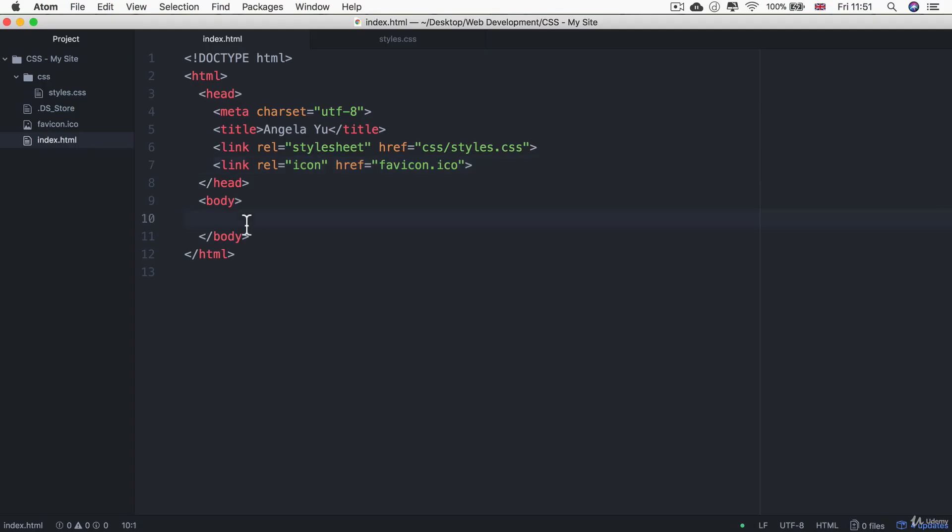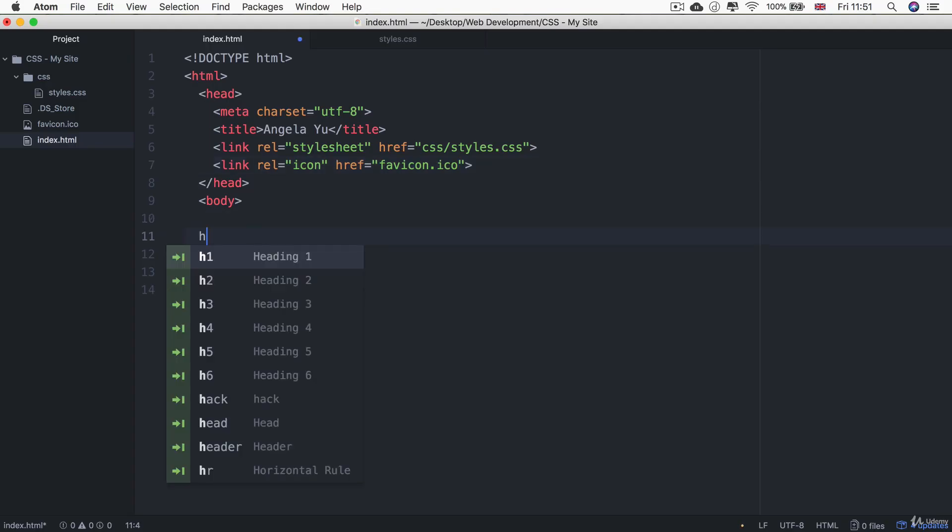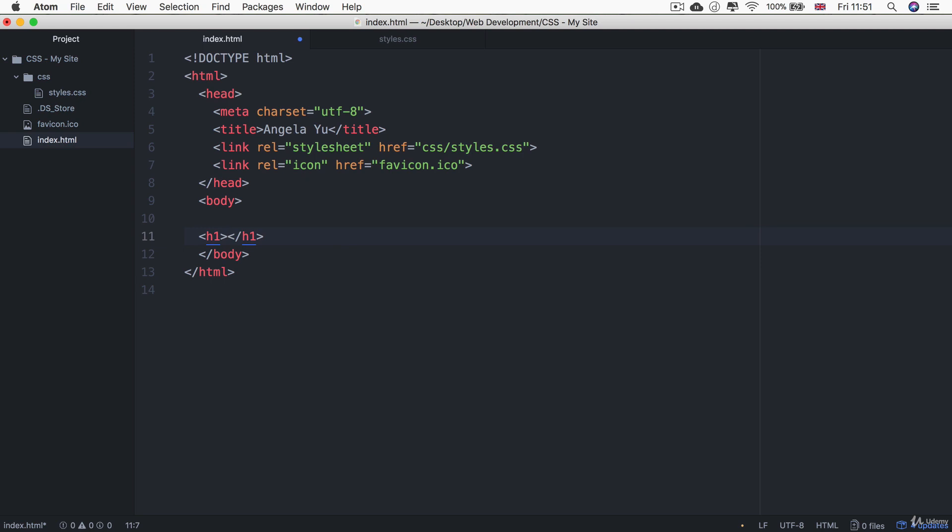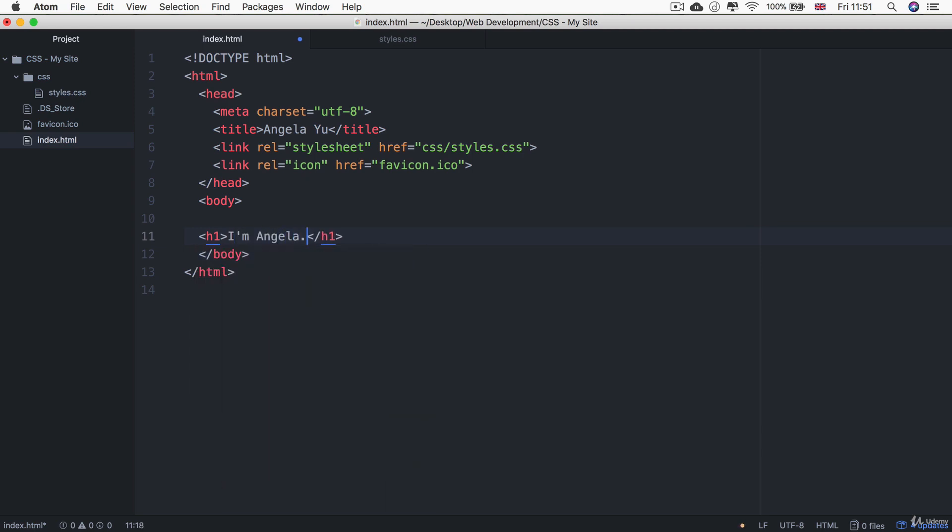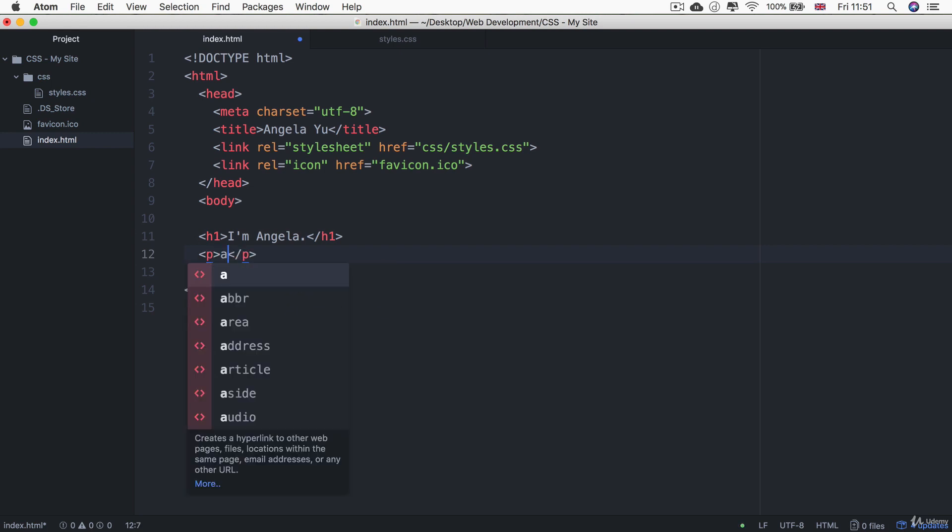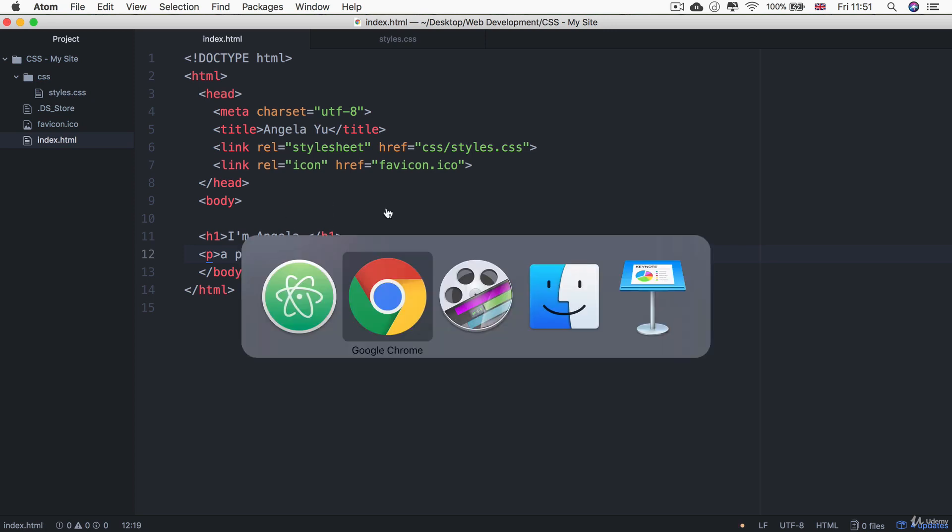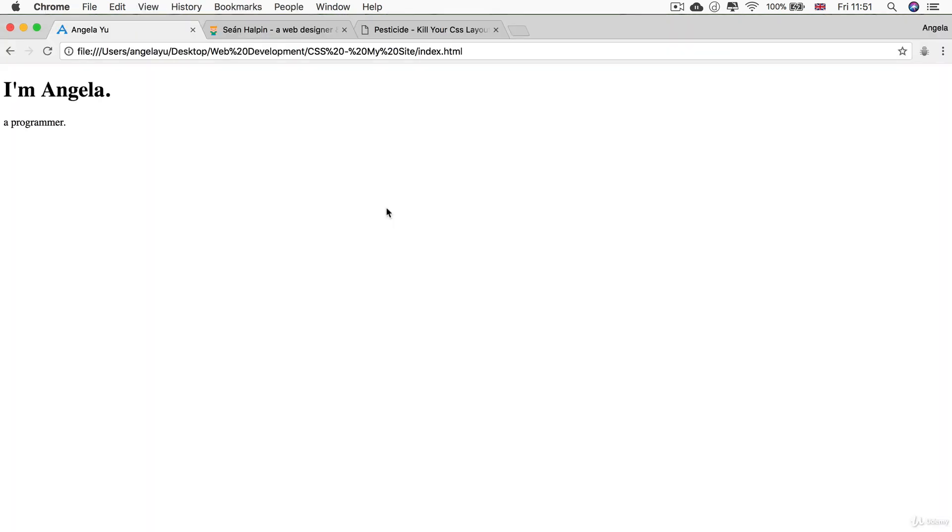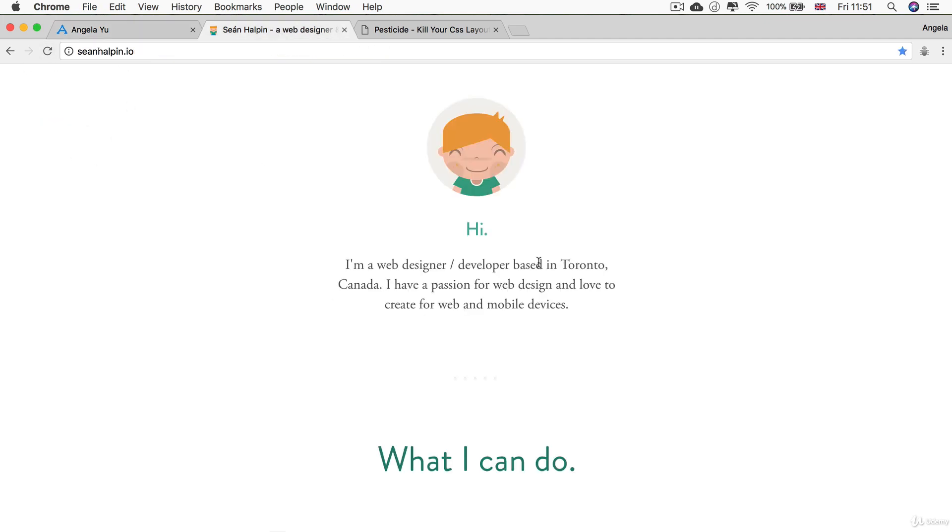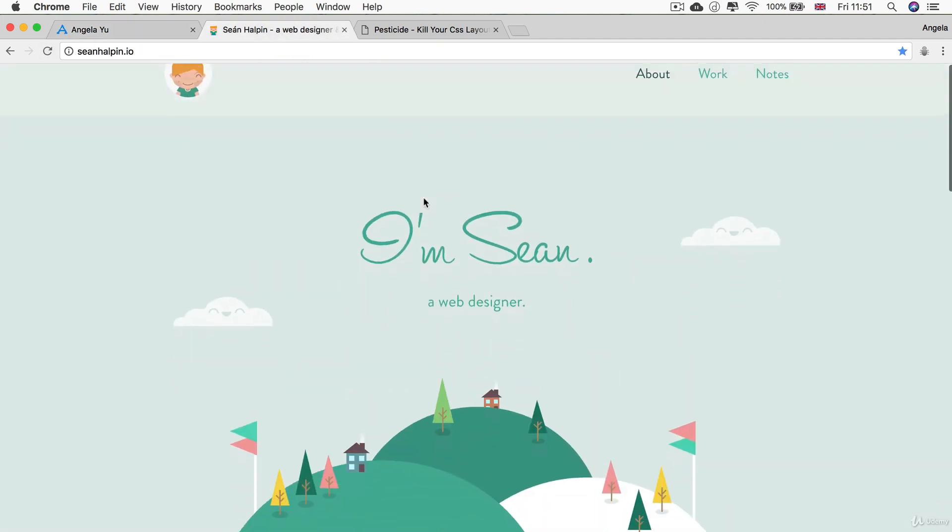Let's go into the body and create an h1 that's going to say I'm Angela, and after that we're going to create a paragraph that's just going to say a programmer. Let's hit save and check it out. So there we go. Looks pretty boring, right? And it looks nothing like this.